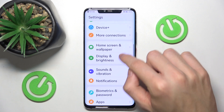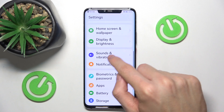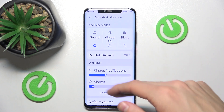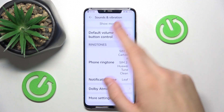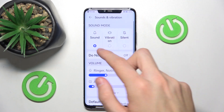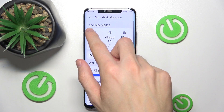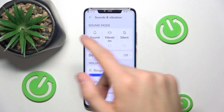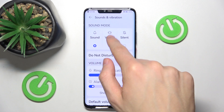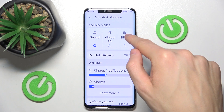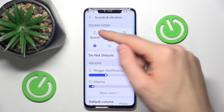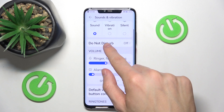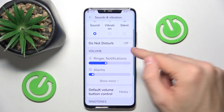Then find the option called Sounds and Vibration and click here. Here we can see a lot of different options. Let's start with the first one: Sound Mode. Here we can choose different sound modes, for example sound, vibration, silent — you can choose whatever you want. And then Do Not Disturb, you can just switch this function on or off.